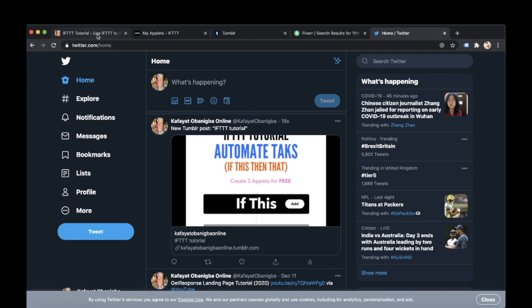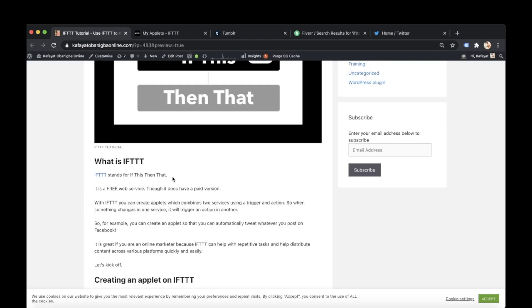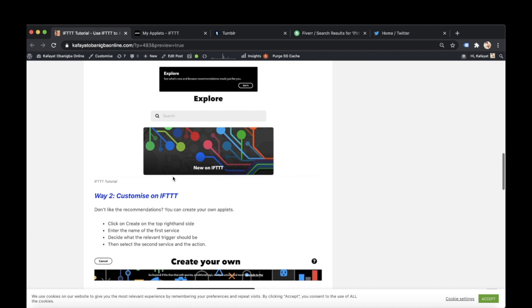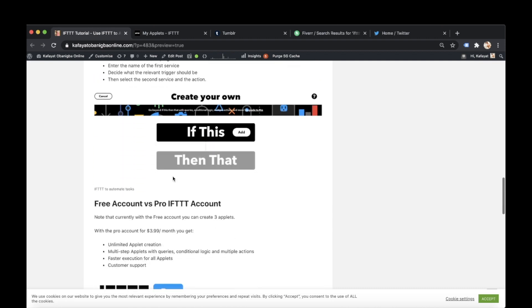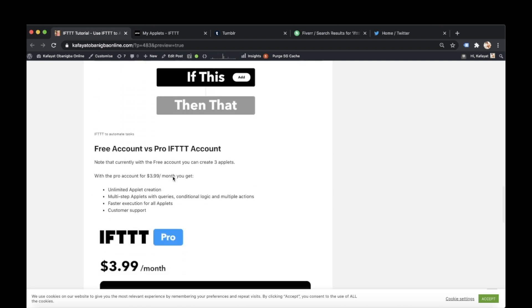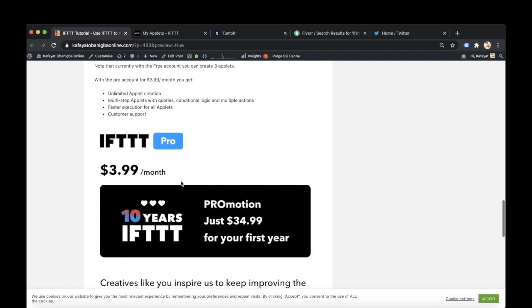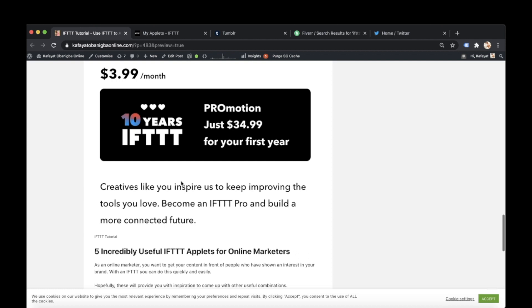I mentioned to you before that IFTTT has a free and a paid version. When you do use the free version you get free applets. You get free applets that you can create. If you do upgrade to pro then it's about $3.99 per month. And with that you get unlimited applet creation, multi-step applets with queries, conditional logic, and multiple actions. Fast execution of all applets. Like when you saw me do mine now, my Tumblr to Twitter. It took a bit of time. And you get customer support, all for $3.99 a month, which I think is a steal.